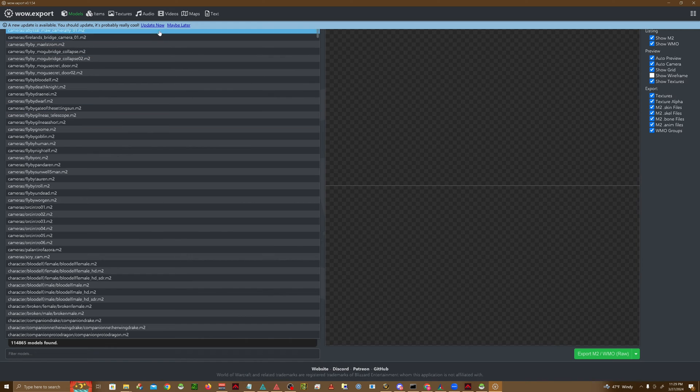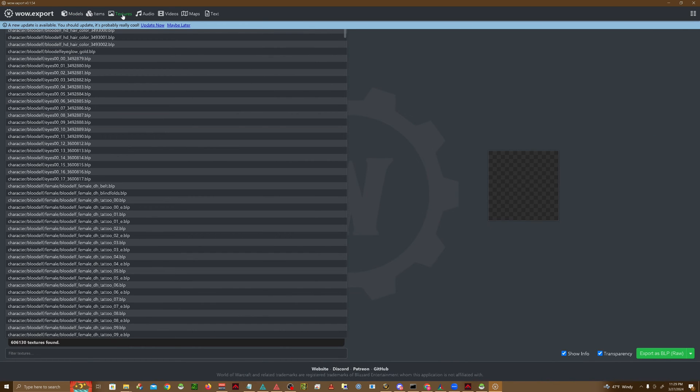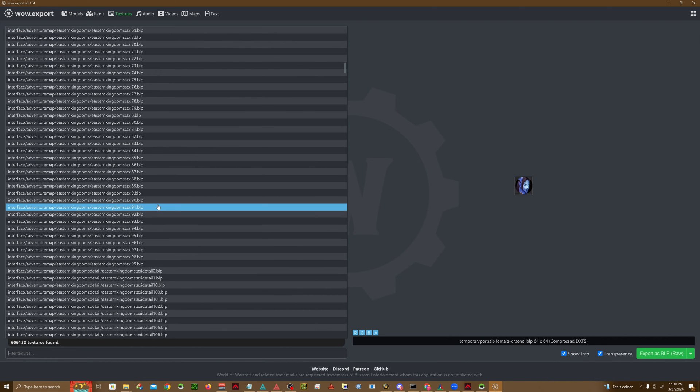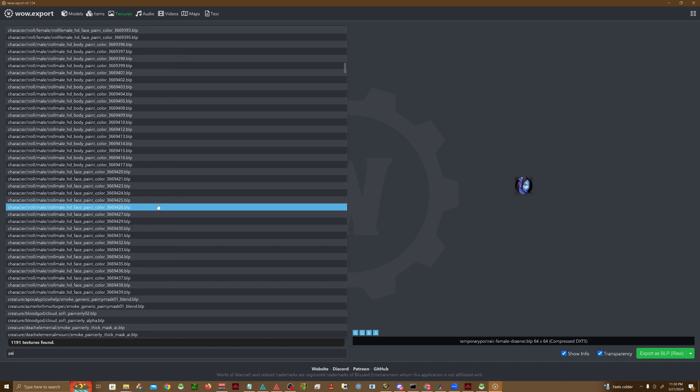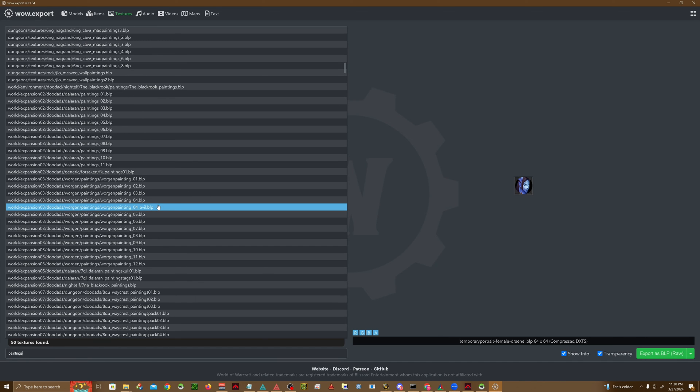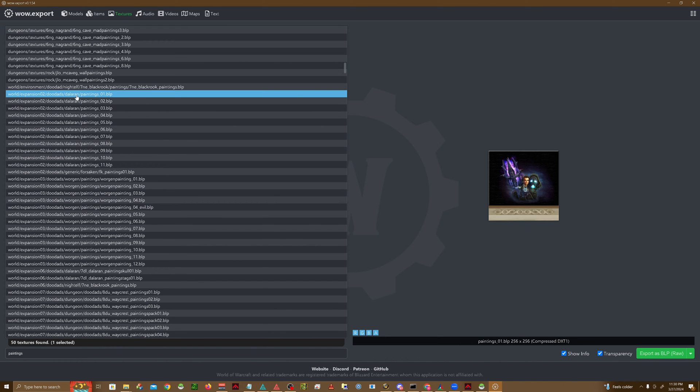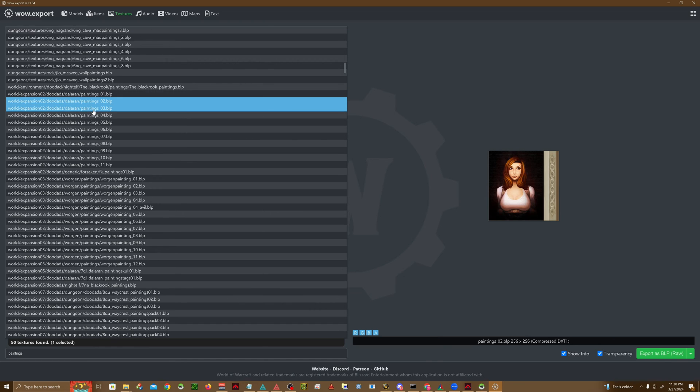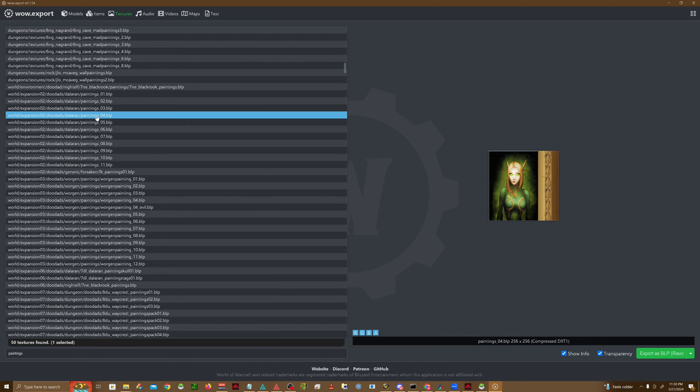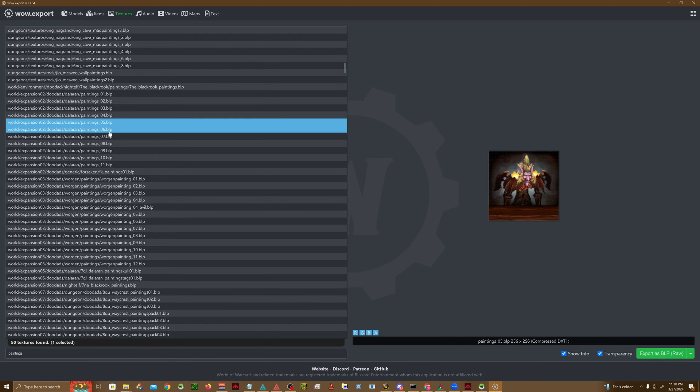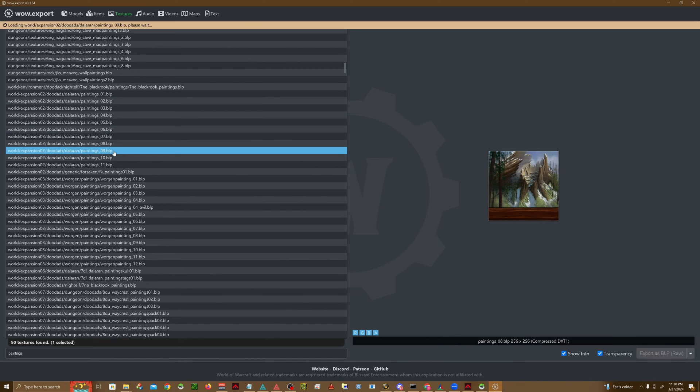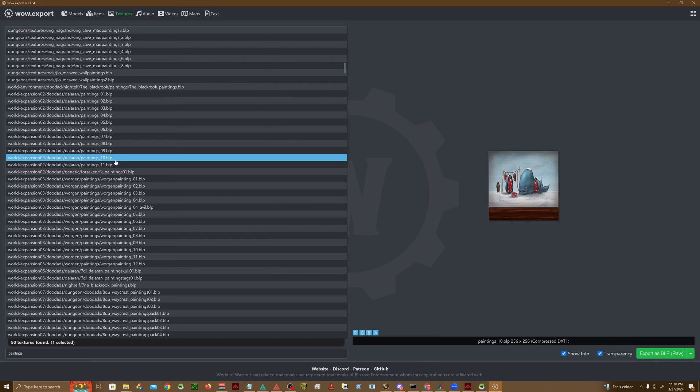Once we are here, we're going to go ahead and click on Textures up top. Type in Paintings, and you can just go ahead and browse through all the paintings and find the one that you want to go ahead and change.